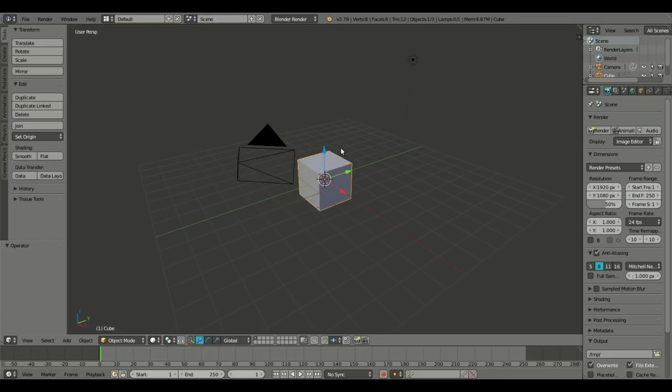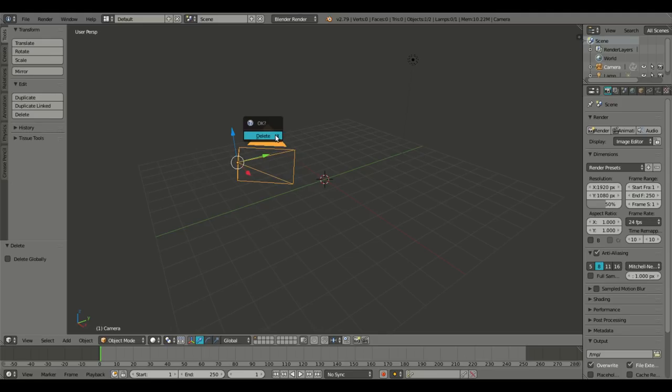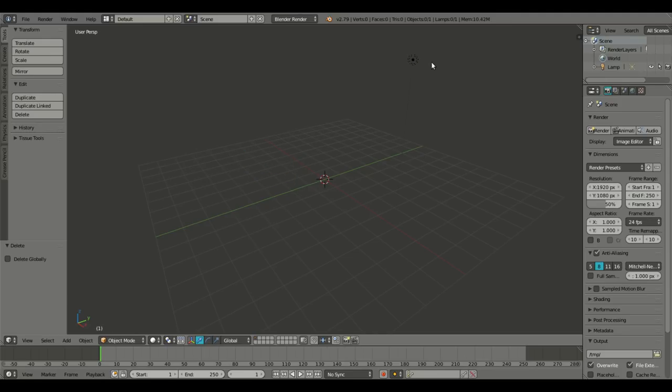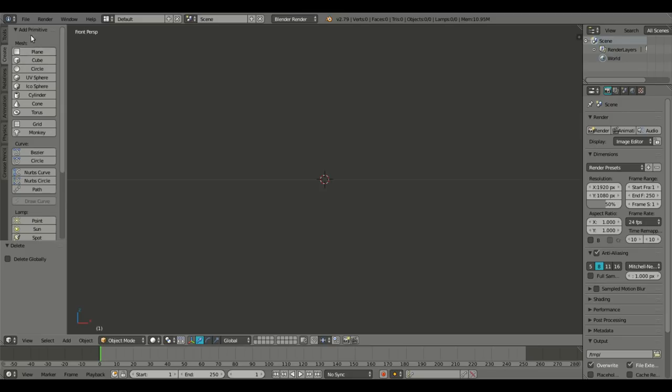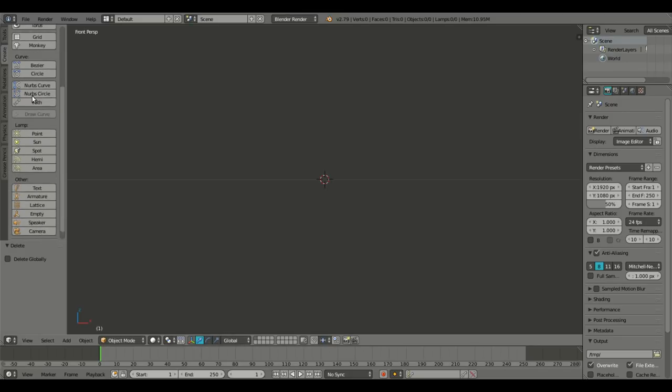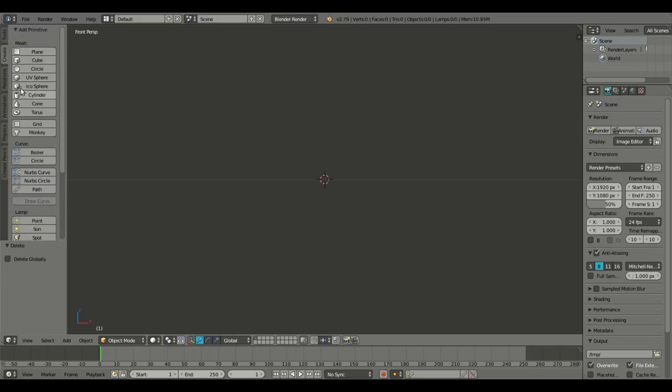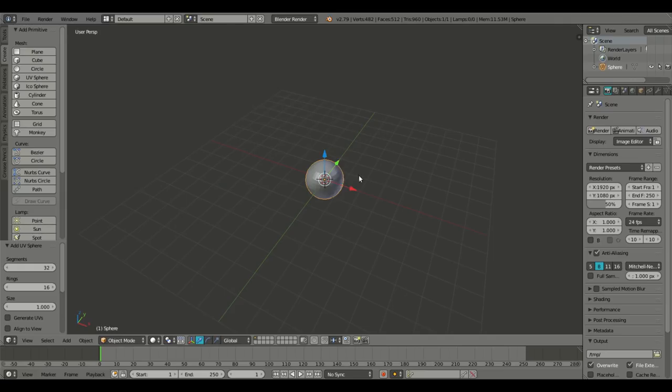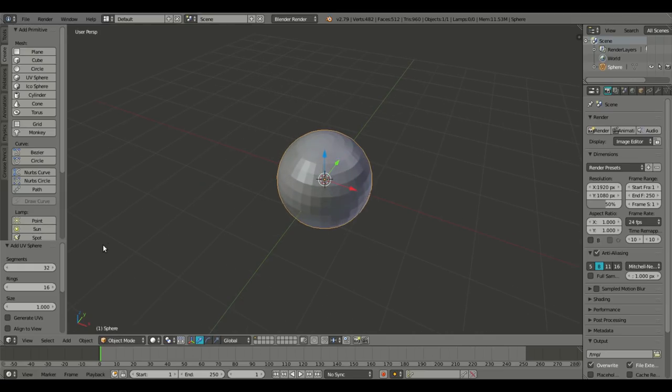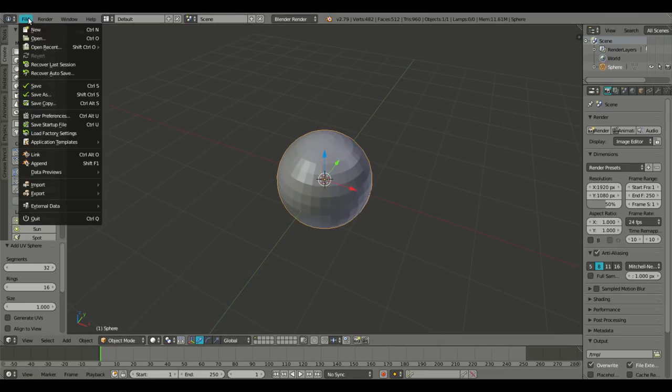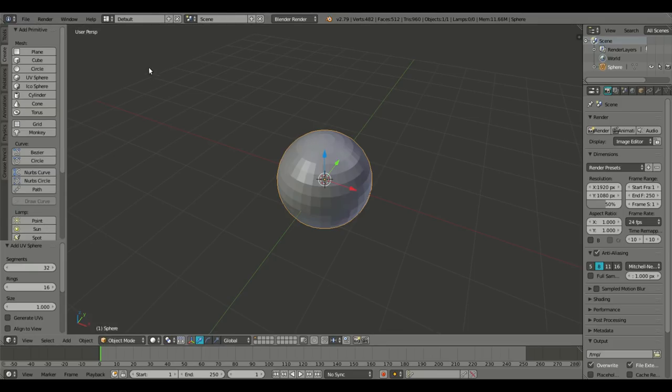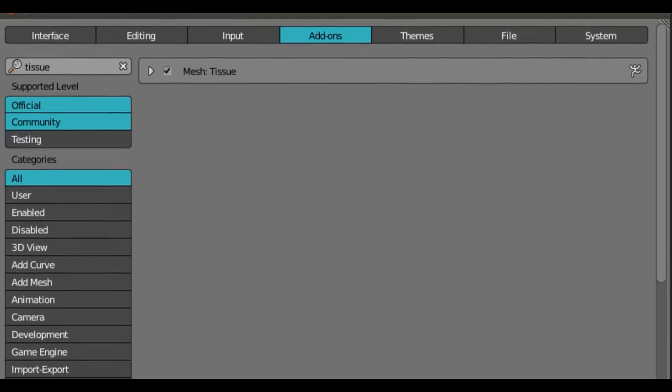So what I'm going to do is delete the default cube, camera, and lamp as always. One on my numpad to go in the front-facing view. We're going to go over to create and add in a UV sphere. We're going to go to file, user preferences, and not themes, add-ons.